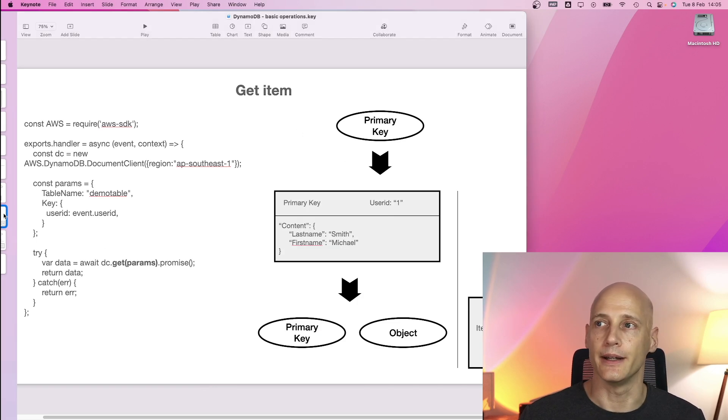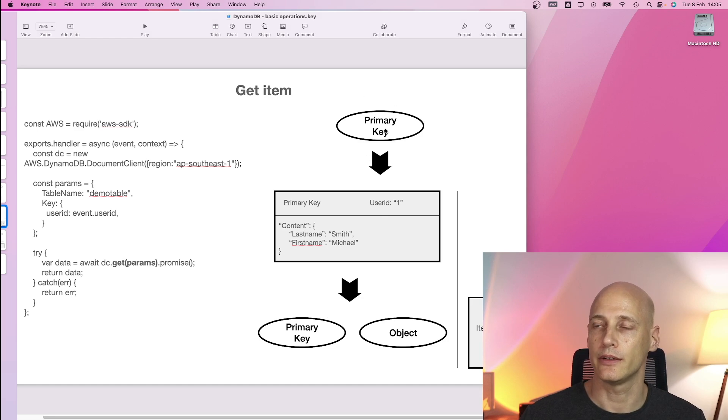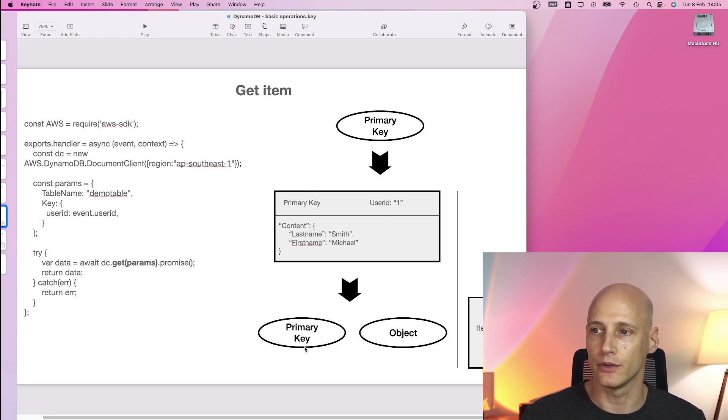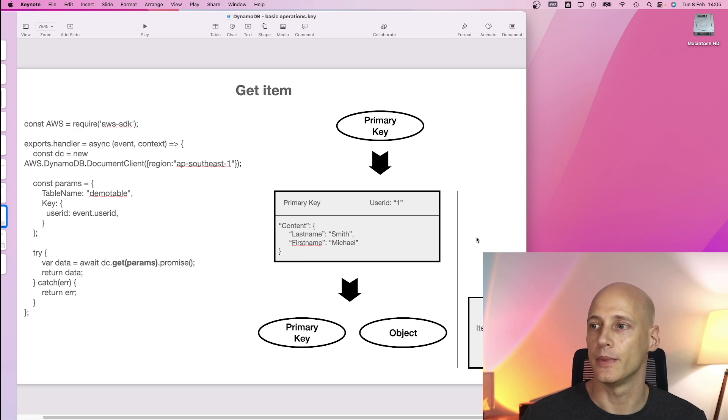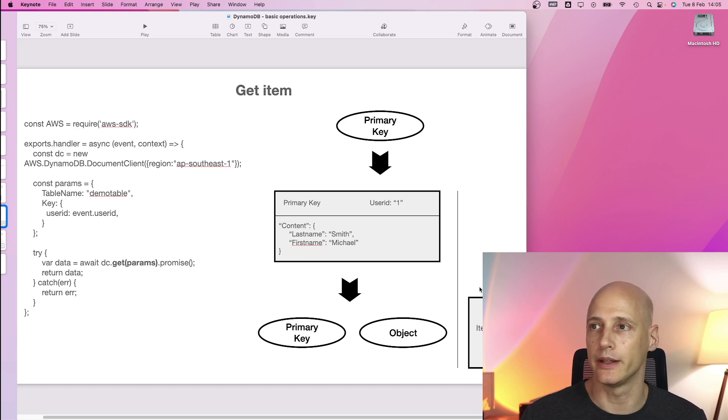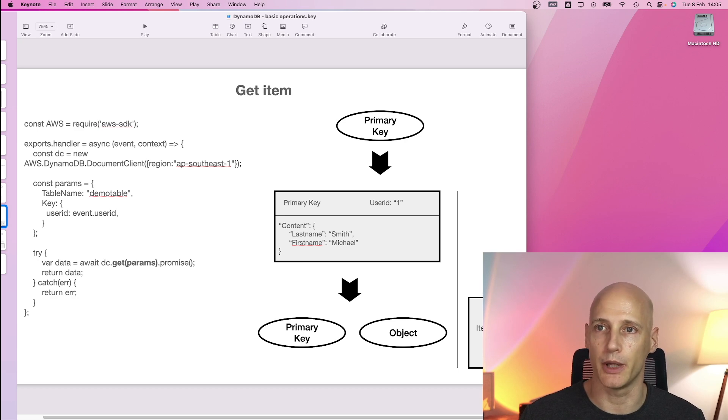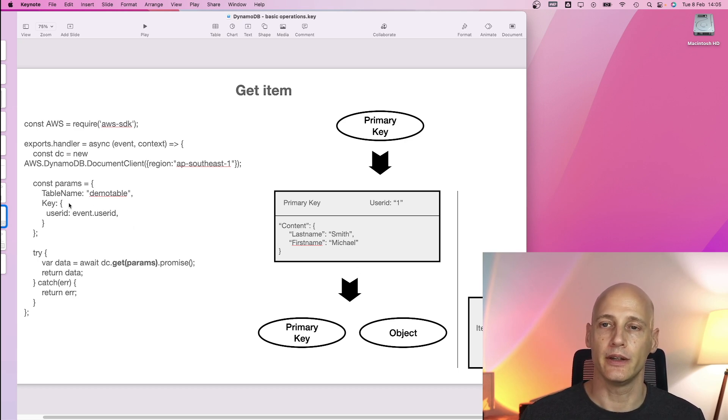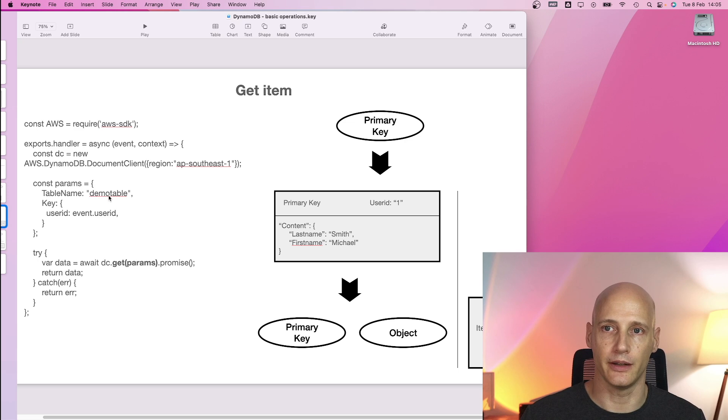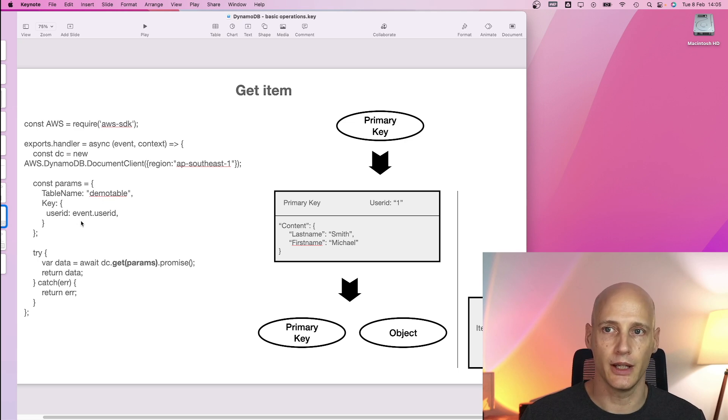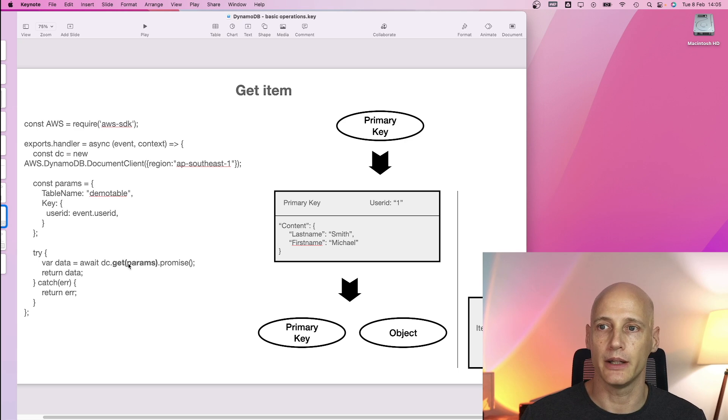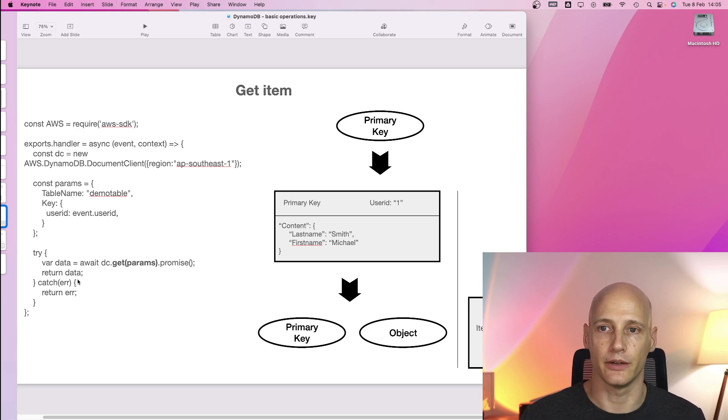Next is get item. So in this case we just hand over a primary key and we get the result with the object and the primary key. Alternatively the item does not exist and we get nothing back. So in this case we just specify the table and the primary key and execute the get command and wait for it to return a result.